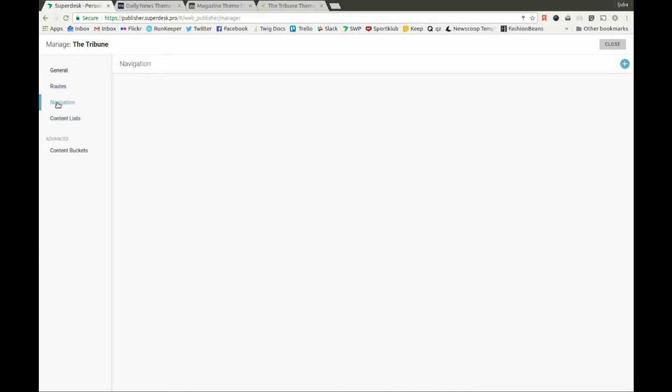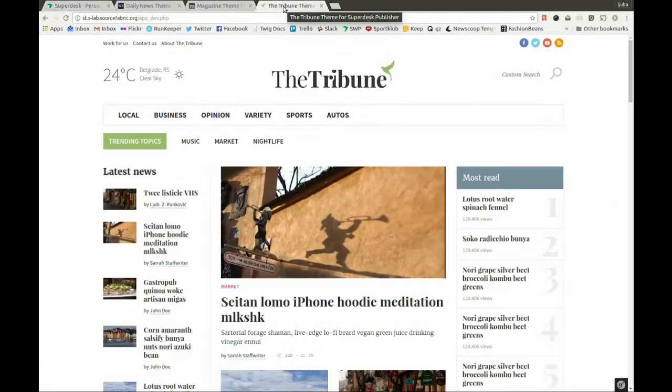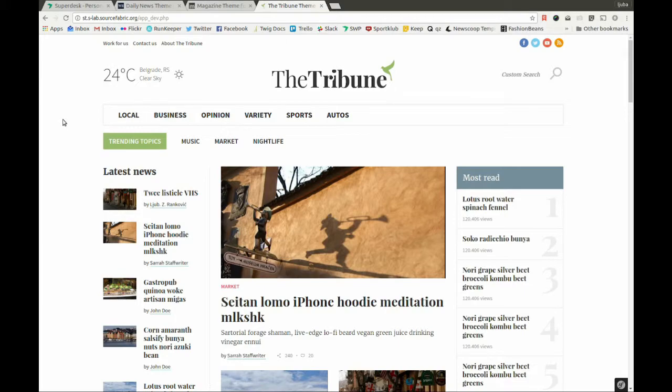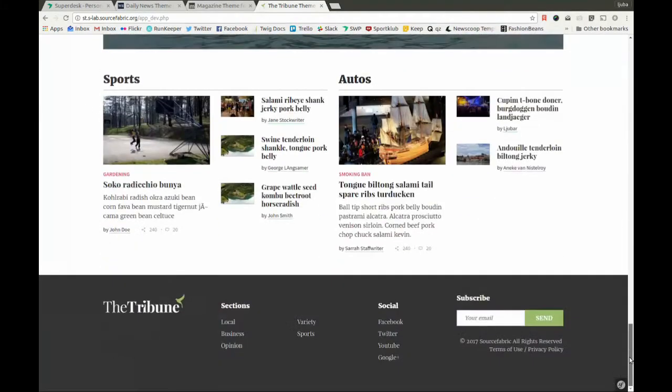Next, we can define the navigation for output channels. In this example, we have two different types of navigation. One is the main navigation and the other is the footer navigation. They correspond to the main, that's the header navigation, and this is the footer navigation right here.